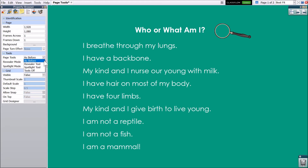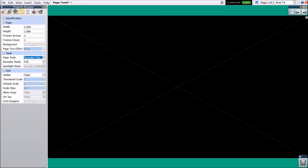As Before is the default for all pages. This maintains the current state of the Spotlight or Revealer tool. For example, if Revealer is switched on for page one of your flipchart, it will automatically be switched on when you turn to page two.